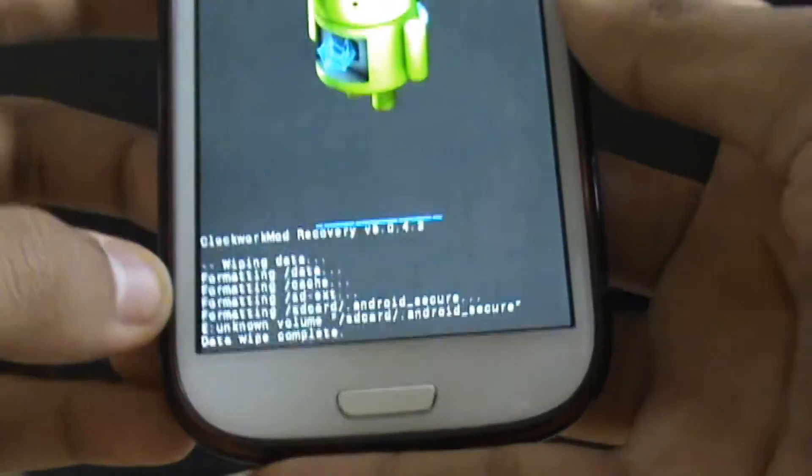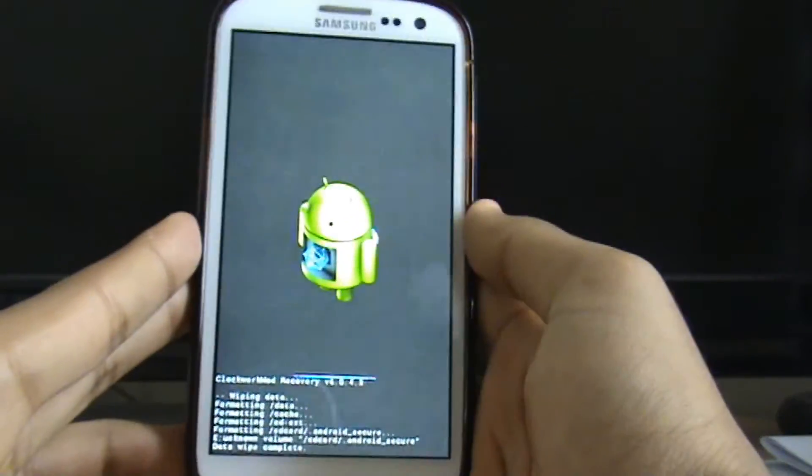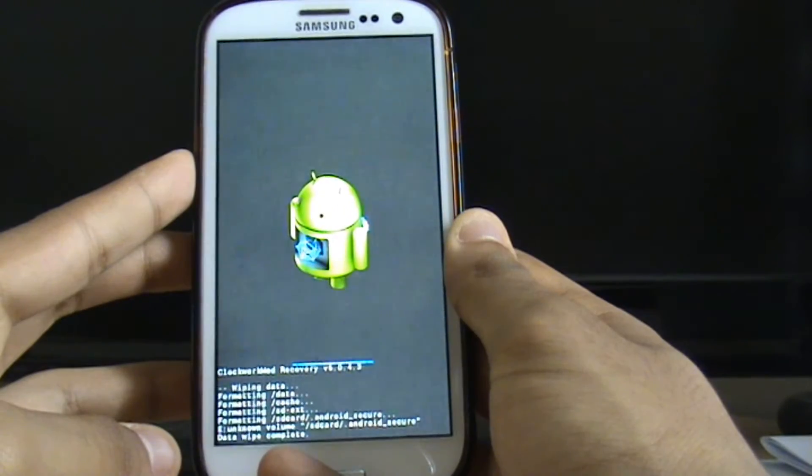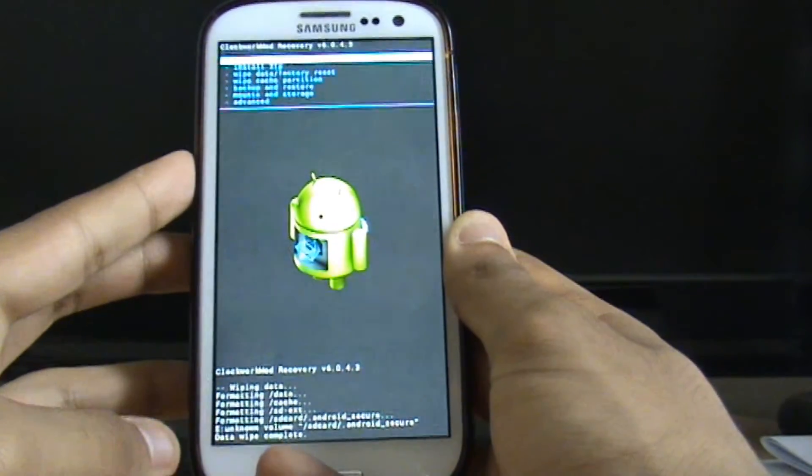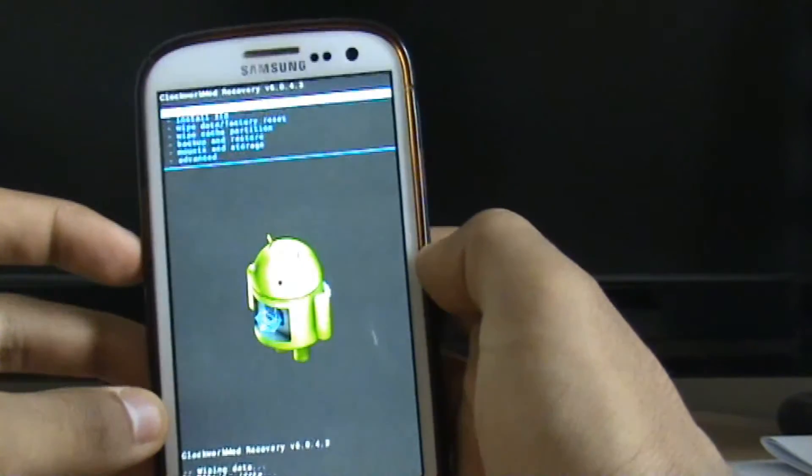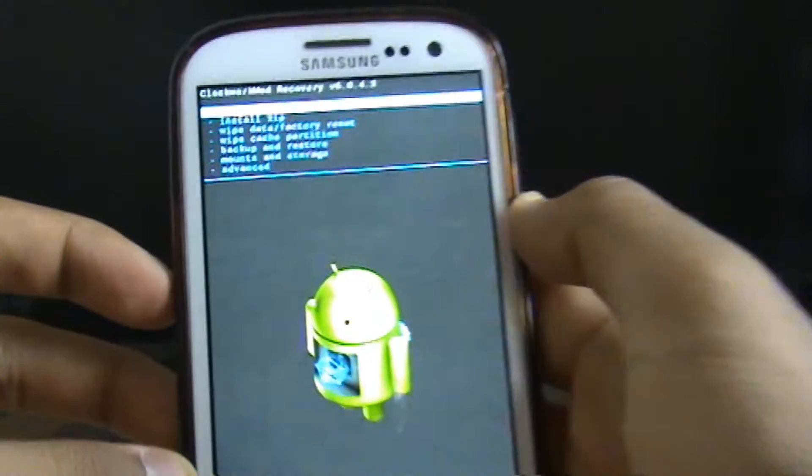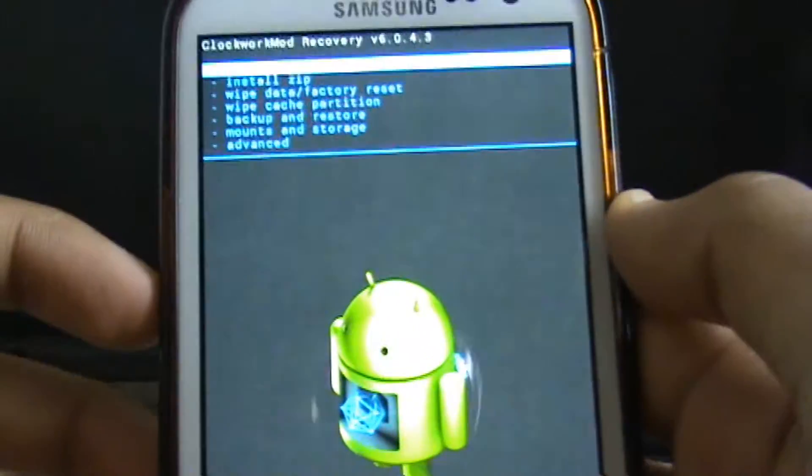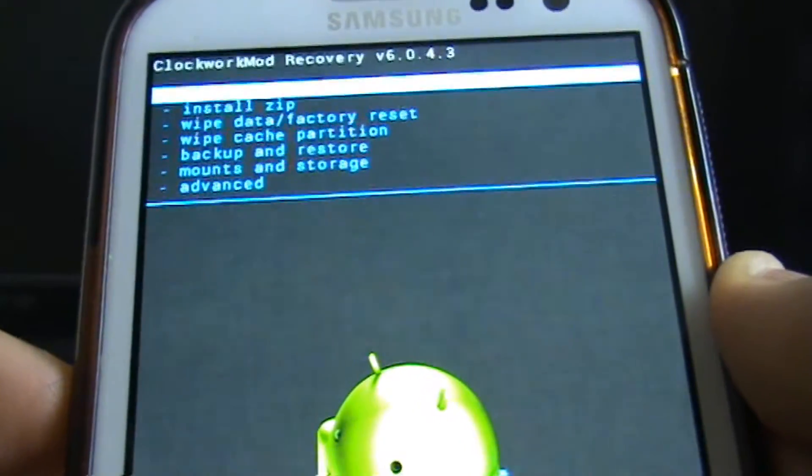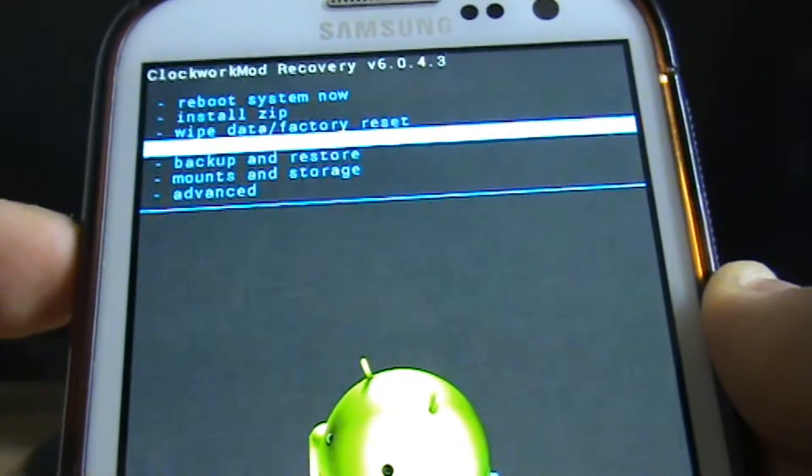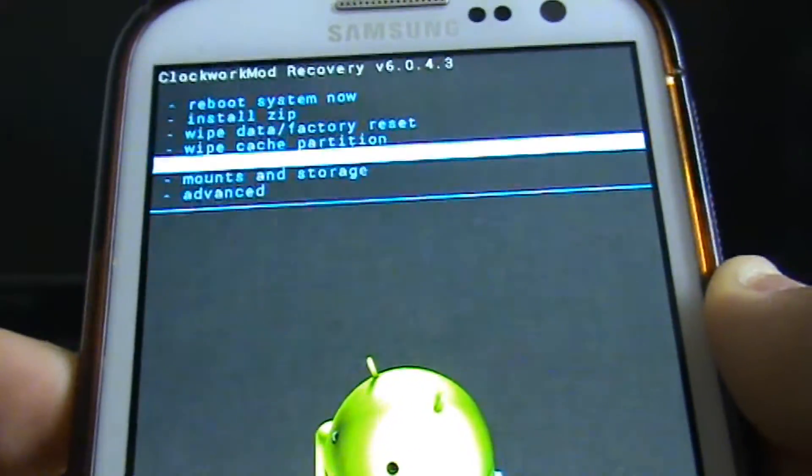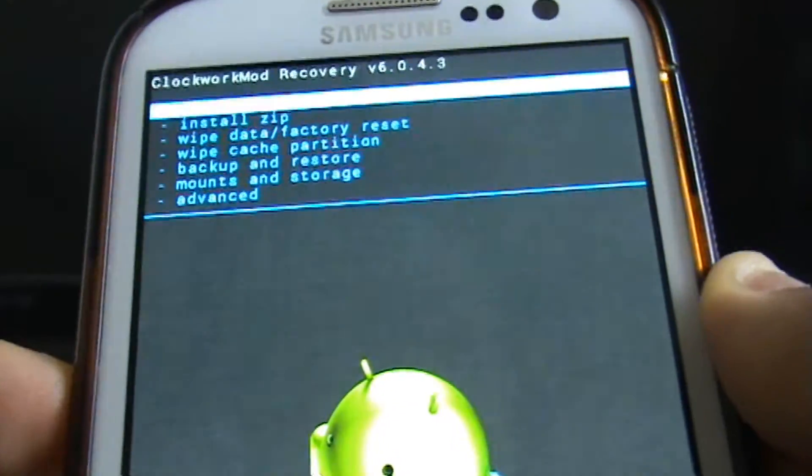So now once that's done we should be able to reboot normally. There you go. Now that it's done, you can see that all these options are back again. Installs it. Wipe data. So cache was wiped when we wiped the data. That's not too big an issue. Everything should have been wiped by now.